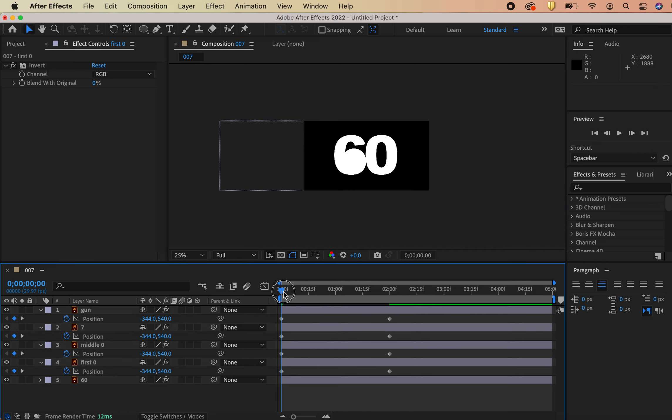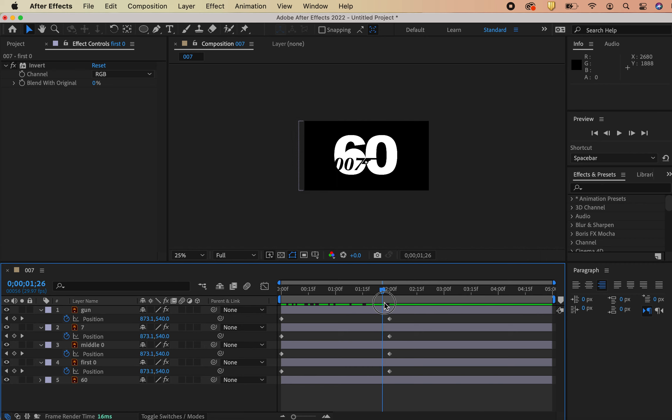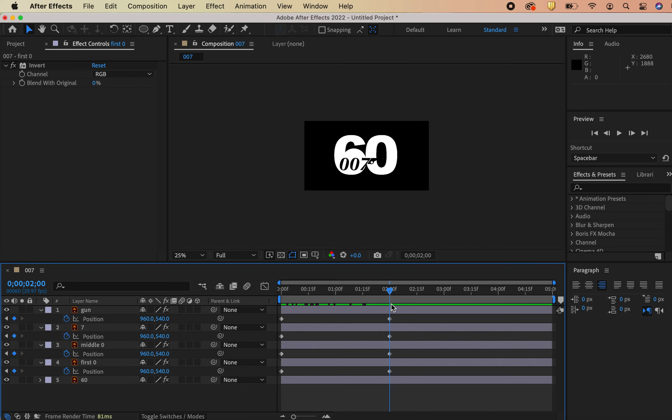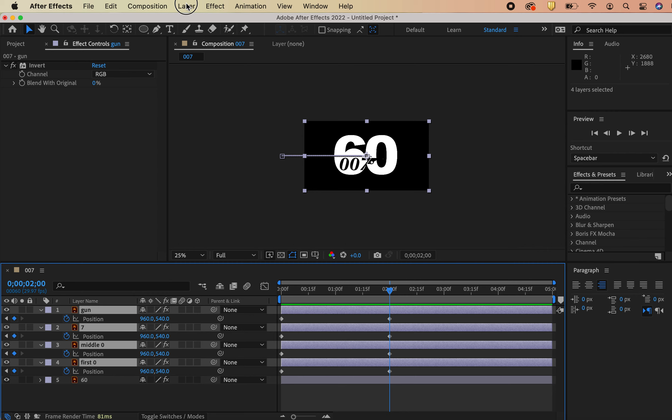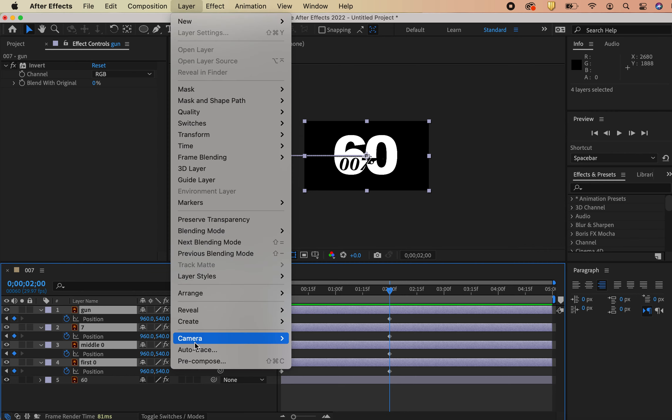Now you see this guy come in, but what I want to happen is once it hits kind of right there in the zero, I want white to happen. Right? So you're going to have to do a couple of things to make that happen. So what I'm first going to do is grab these layers and I'm going to now pre-compose them.